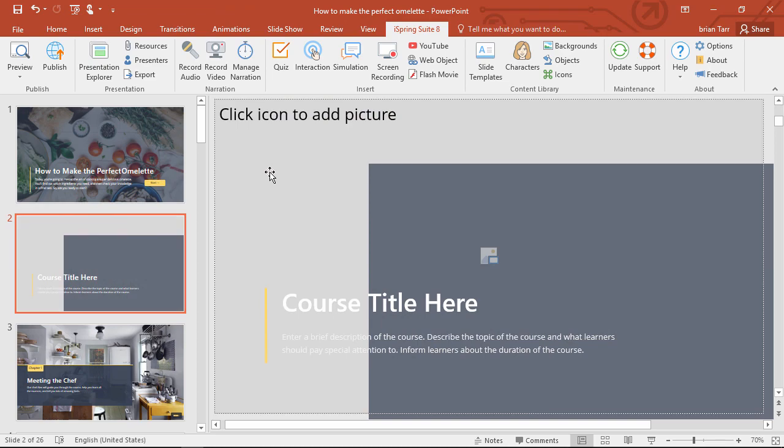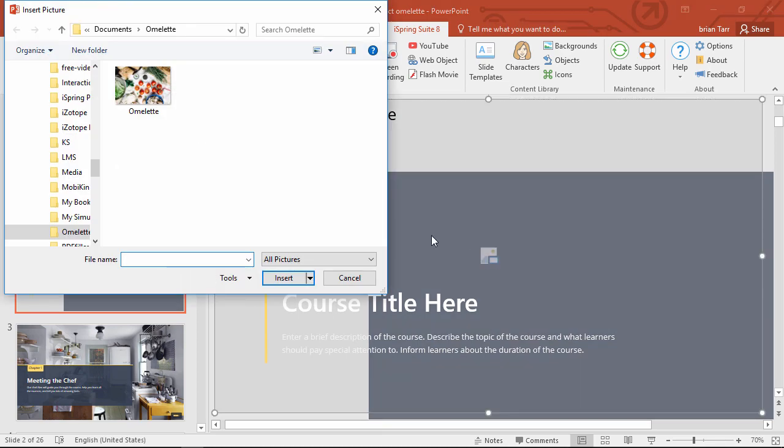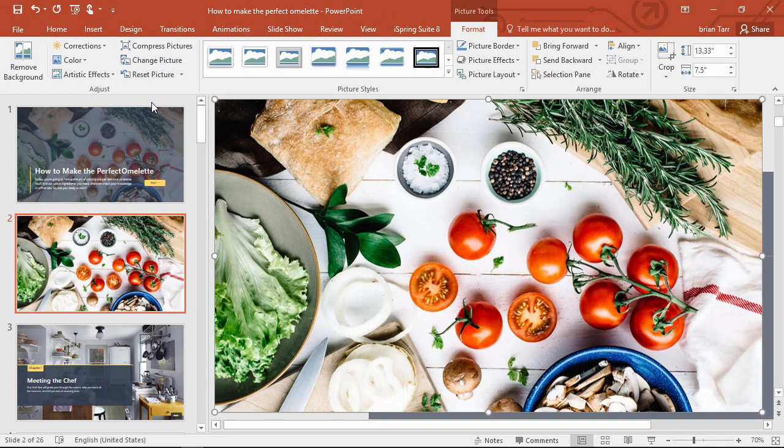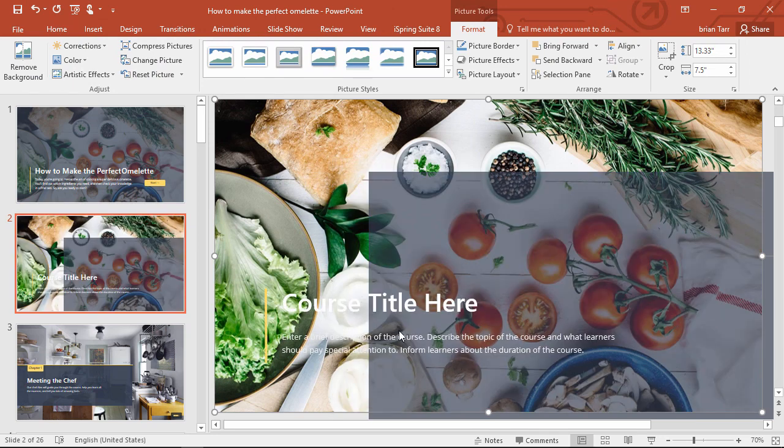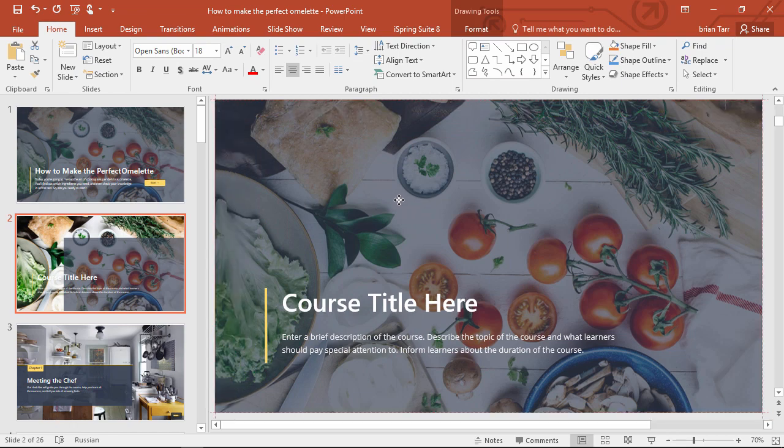Just delete the current picture, then click the icon in the middle and browse for the file. Now, right-click it and send it to the back, and now drag the overlay back on top.